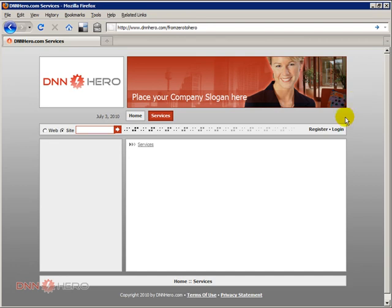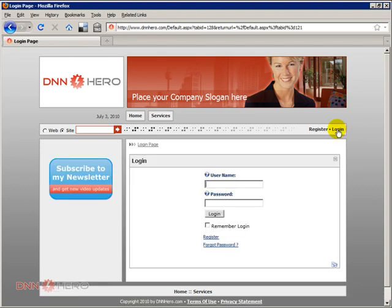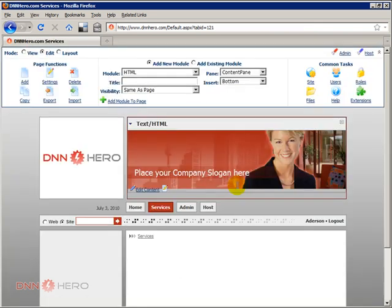Let's log into the website first of all. You can log in as either host or I'm gonna log in as host. So we're logged in as host.